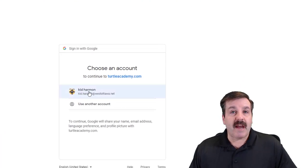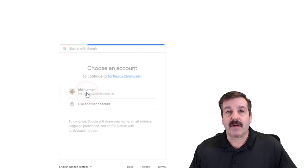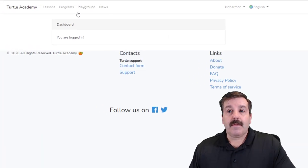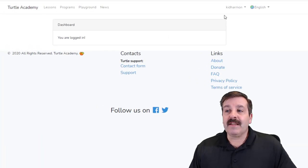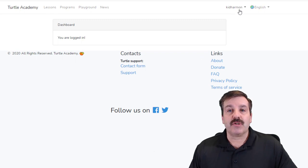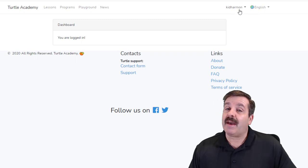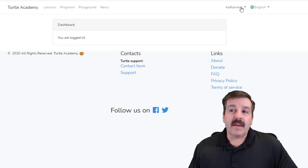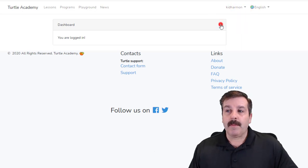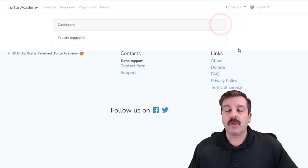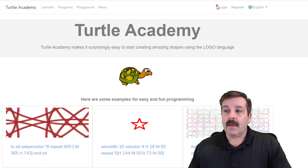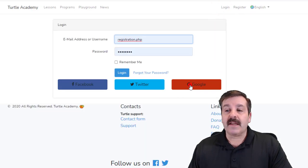Choose the account you want to log in with. I'm logging in with my West Ottawa account. When it's logged in, make sure it shows your name up top. If you don't do that, your work won't be saved. If for some reason your name doesn't show up, choose log out and then log in again.